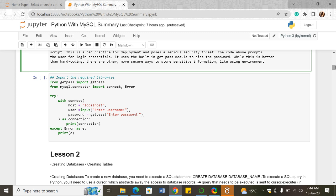In the try-except example, you import the required libraries including the getpass module and the connect module from mysql.connector. In the try-except block, you have the host, user, and password parameters. You don't hard-code them — instead the code prompts the user to enter the username and password. The getpass module helps in hiding the password so it cannot be seen. That is why the try-except block is the most recommended and safest method.